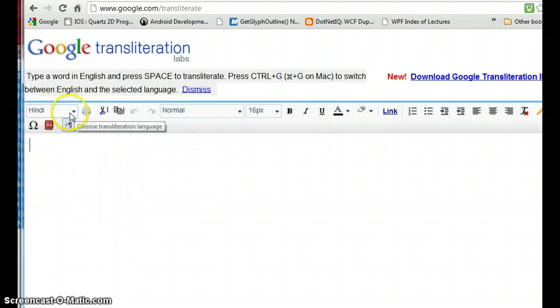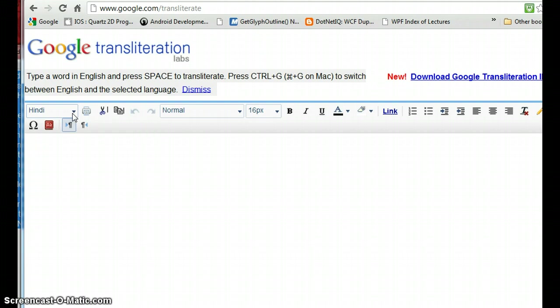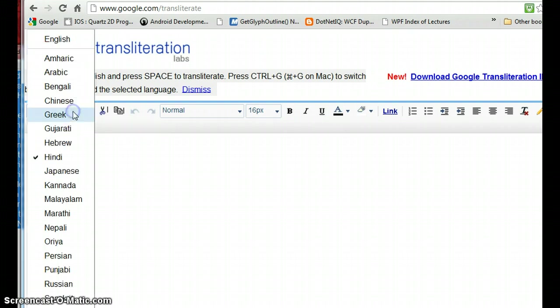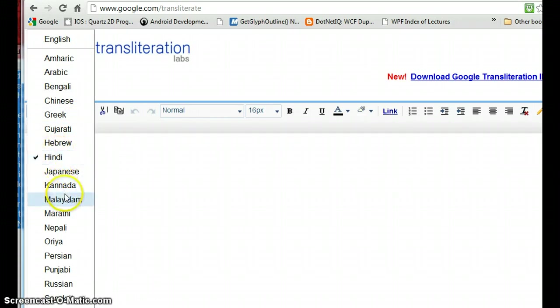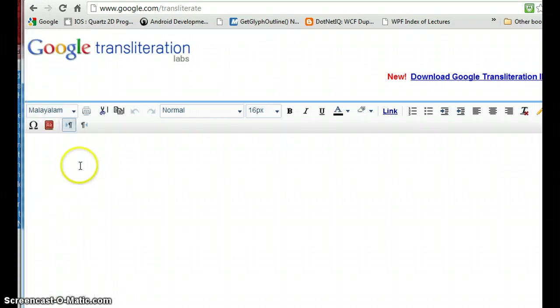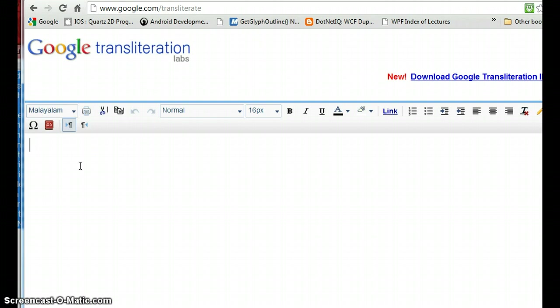Google did a wonderful job of transliteration between English and native languages for a huge number of languages. Most of the Indian languages are there and other languages too. Go there and choose Malayalam first.